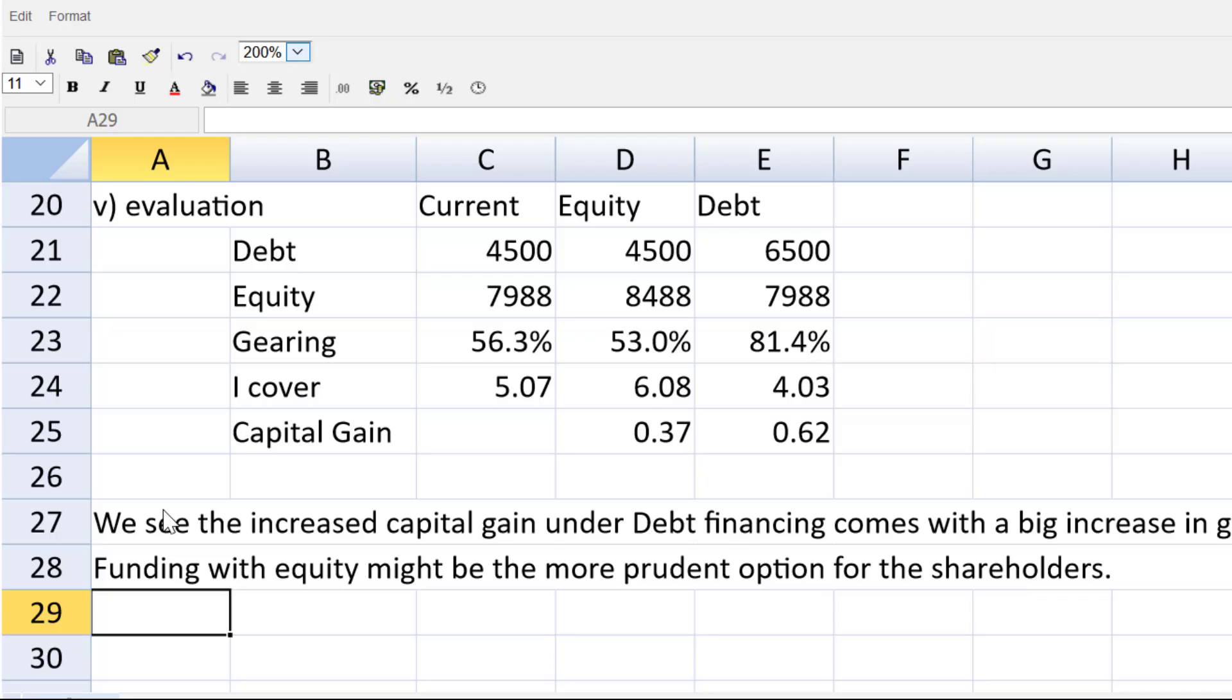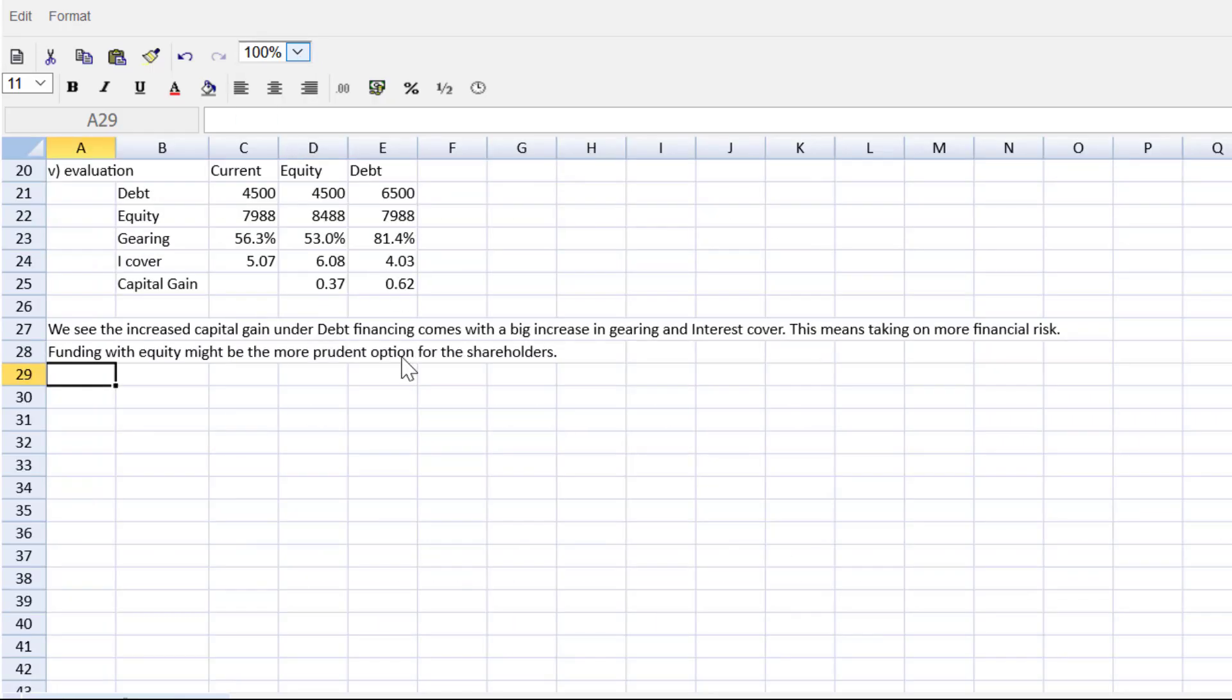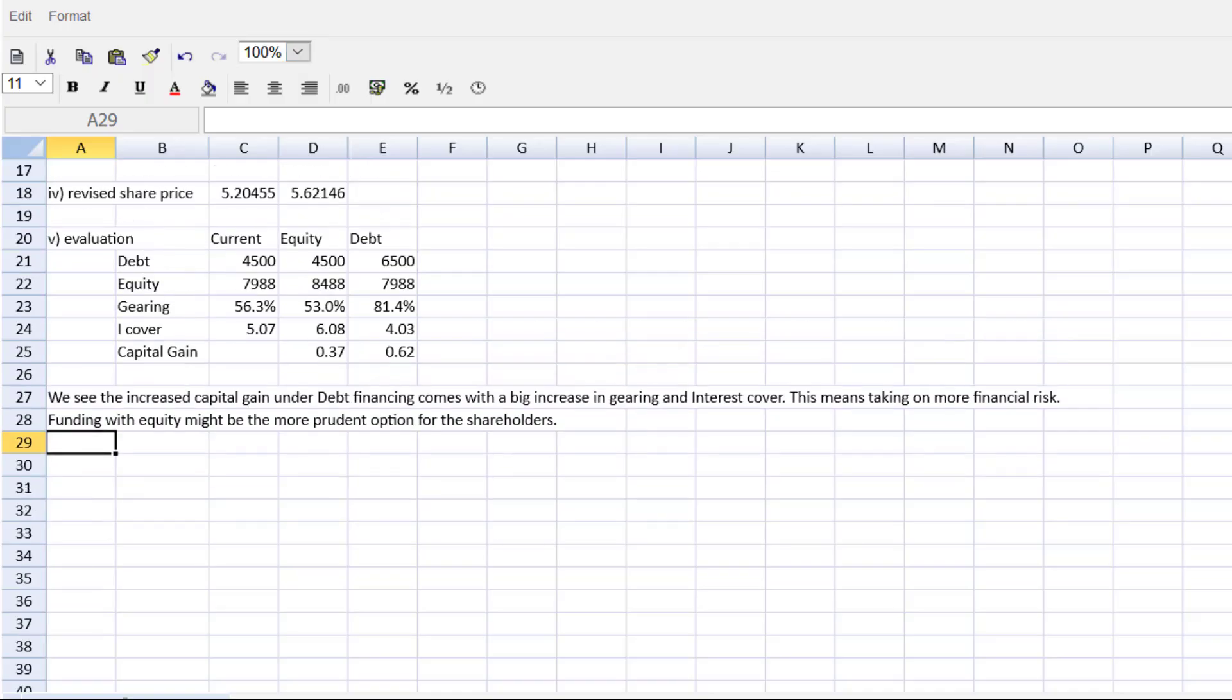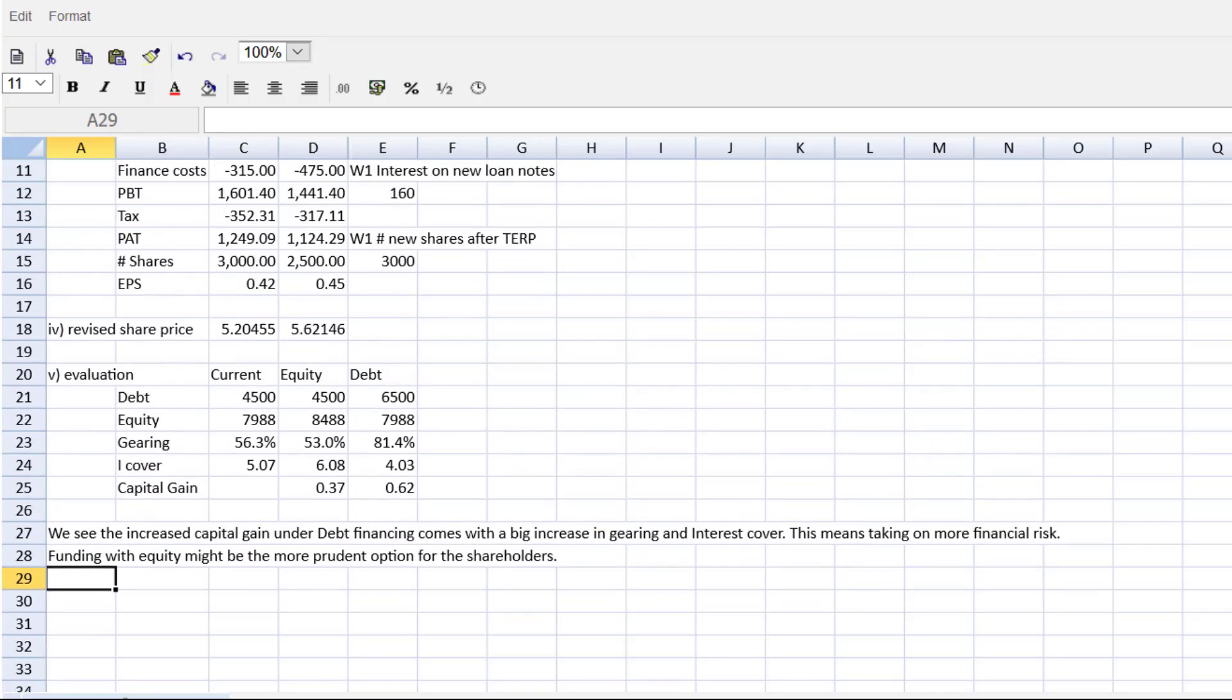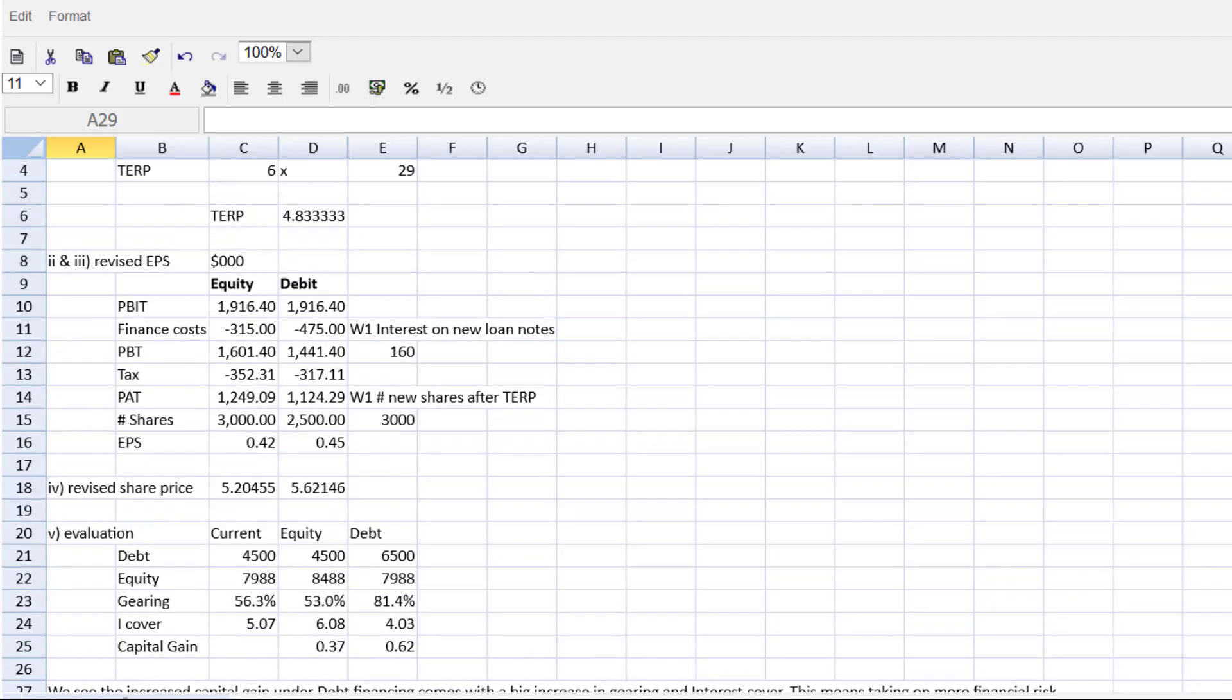We see the increased capital gain under debt financing comes with a big increase in gearing. This means taking on more financial risk. Funding with equity might be the more prudent option for the shareholders. A comment there to wrap up our financial analysis in part five. Look at the beautiful exam technique everybody.